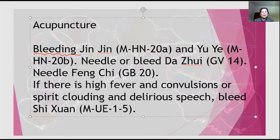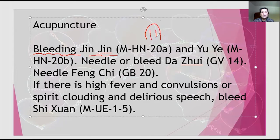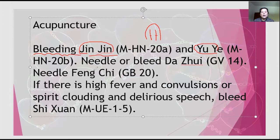Treatment includes bleeding at Jing Well points — acupoints under the tongue where there are two blood vessels. We do bleeding there at the Jinjin and Yuye points. We can also needle all the Jing Well points for bleeding, and needle GB20.